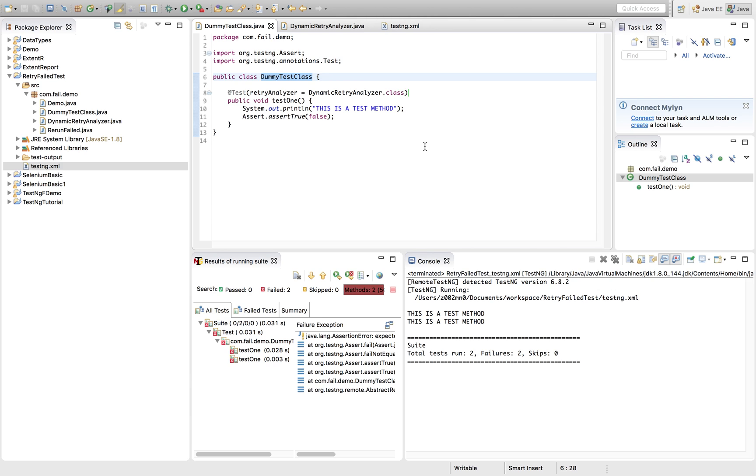Either there might be a coding issue or there might be a network issue, or there might be some elements got changed for Selenium I'm talking about, or the UI got changed.